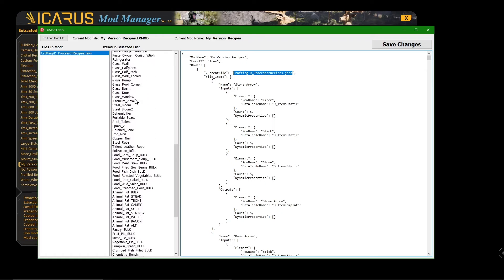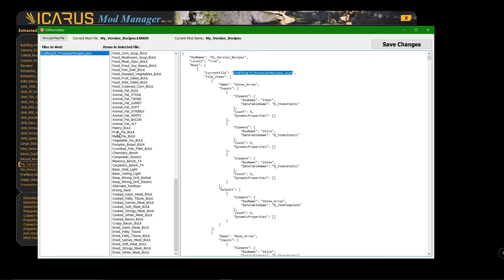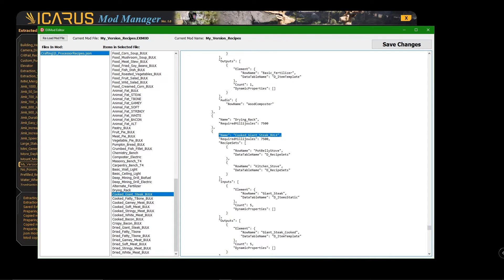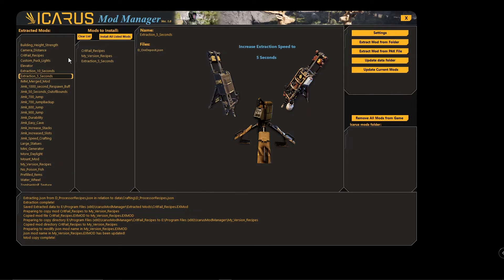Then you can click 'Edit Mod,' click on the file, and see all the items that have been modded. This is a recipes mod so there's a lot of crafting items — you can see a lot of bulk items have been added. Click on the bulk item and it brings you right to it. You can see how long it takes to craft, the places you can craft it at, and the count — how many it gives you. You can edit those values, save, exit out, and then add that mod in with your other mods.